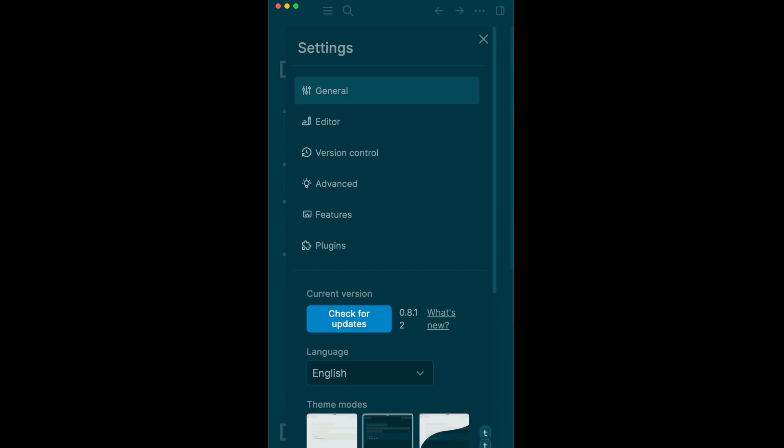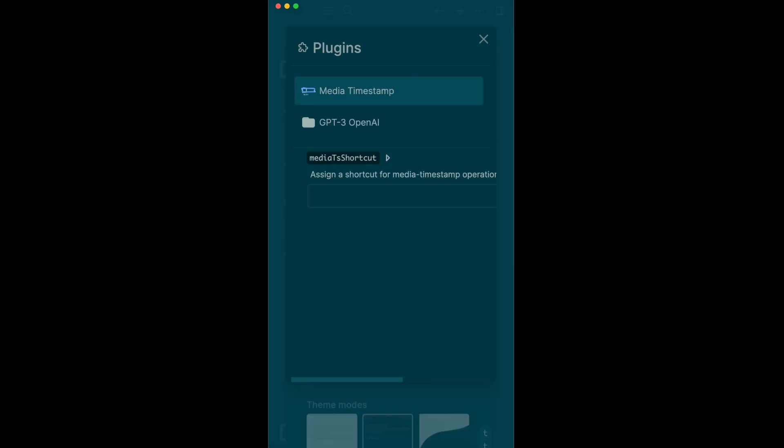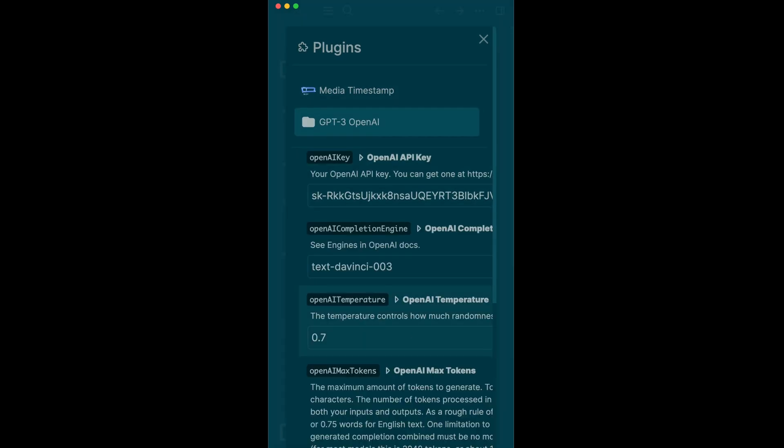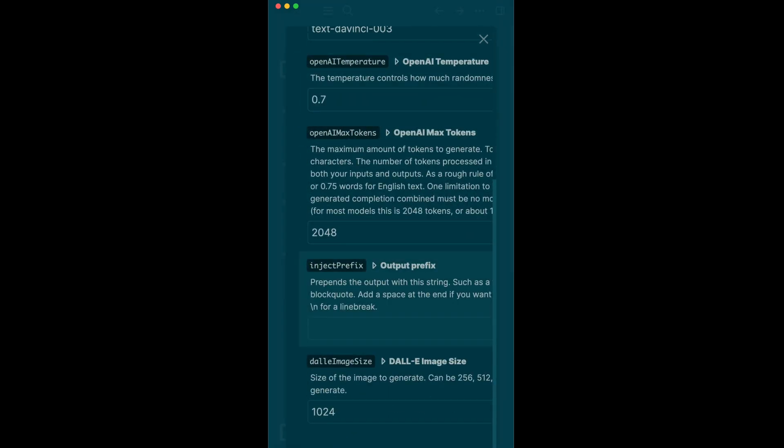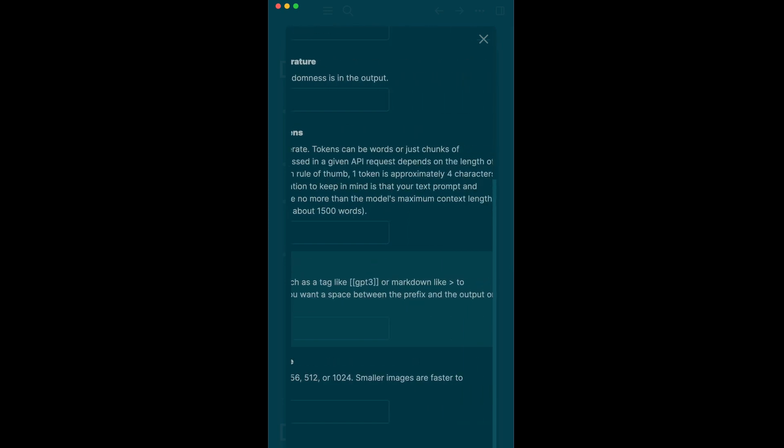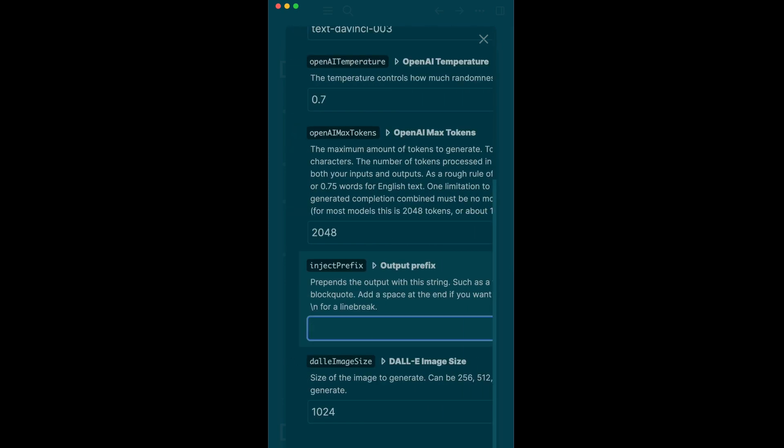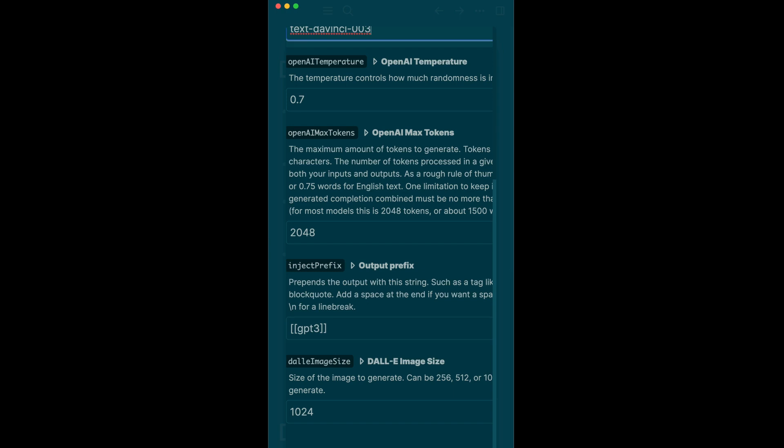Go in here, come to plugins, go to GPT-3 OpenAI, scroll down and look here at inject prefix. I'm just going to put here double bracket double bracket GPT-3, and that way anything that comes back to us from GPT-3 is going to get tagged GPT-3. Let's check that out.